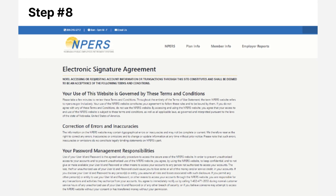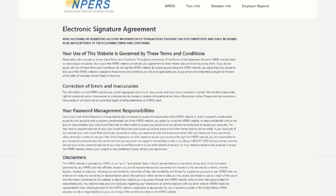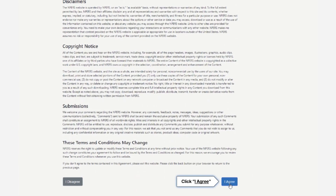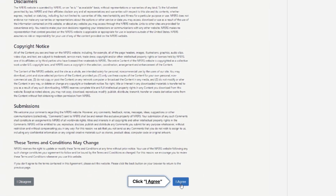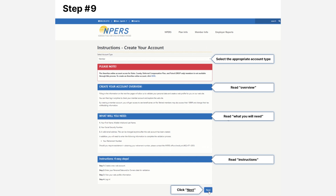You have reached the Electronic Signature Agreement. Read the agreement, then scroll down and click the blue 'I Agree' button. On the top of the next page, select your account type from the drop-down menu, then read the overview, 'What You Will Need,' and instructions portion of the page.